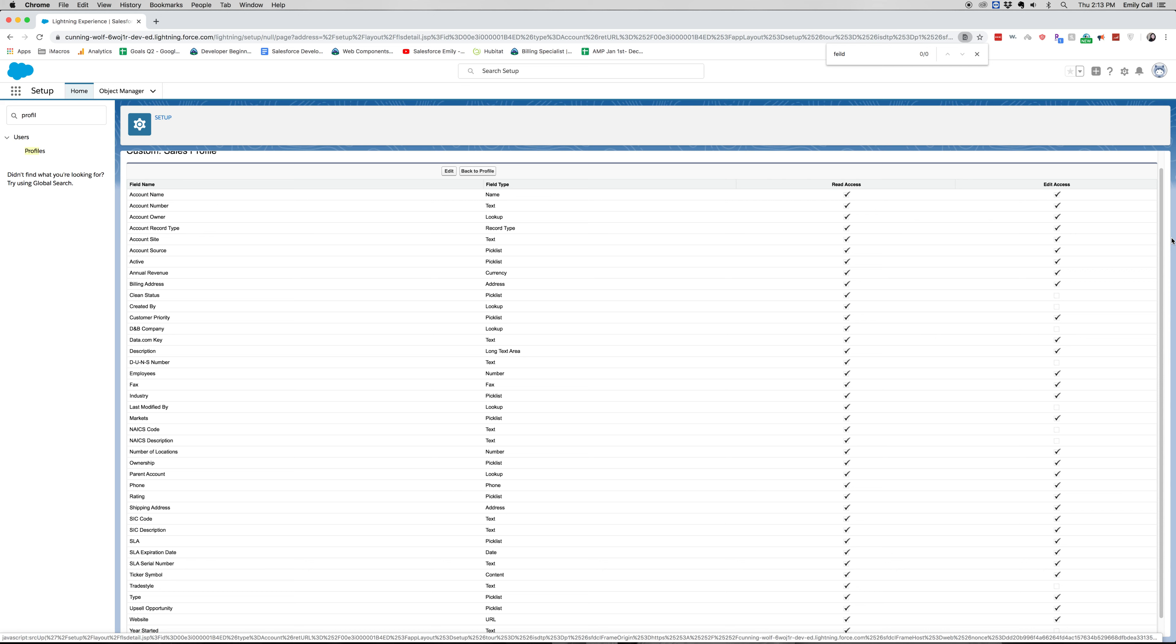Let's go into account again and we'll be able to see all of our different fields. So when it comes to field level security, this gives read access or edit access within on the page layout. So if we wanted to have the account name available but not editable, we'd go in here and we'd uncheck this box.